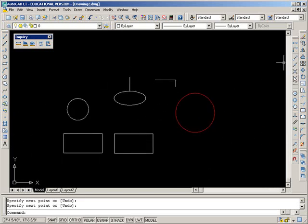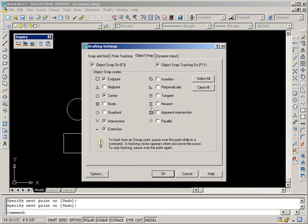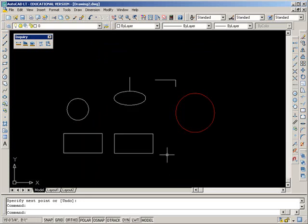You want to have this all the time and use it in conjunction with this running snap. If we go into these settings, the ones that you want running are usually endpoint, center is okay, intersection. This one you don't want running.